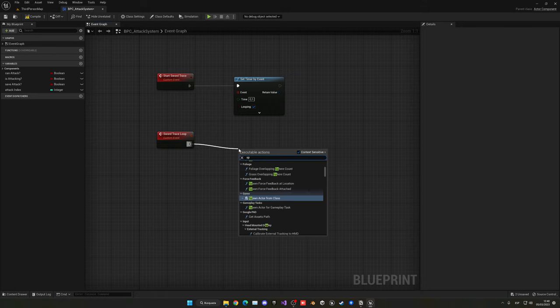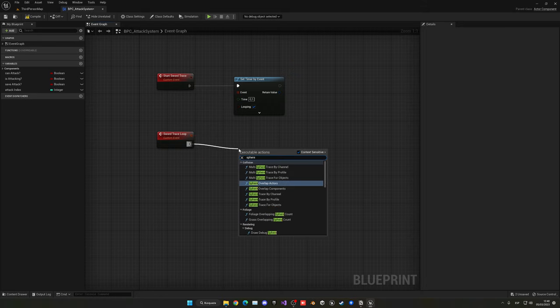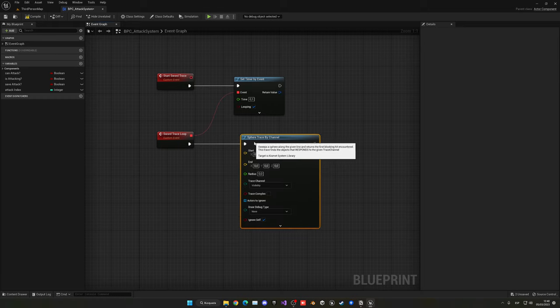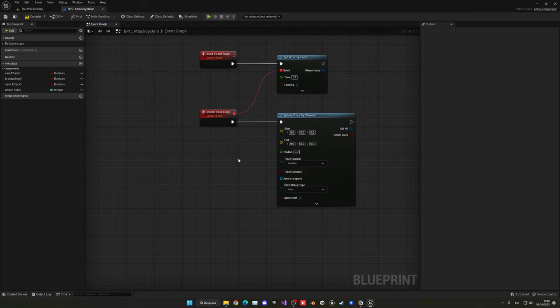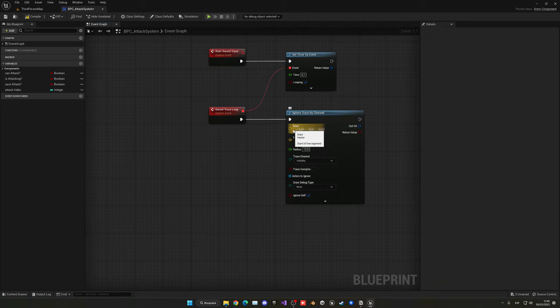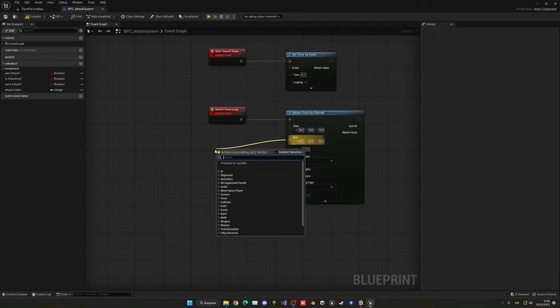Now we'll make a Sphere Trace by Channel and detect all objects. We use a sphere trace instead of a line trace because it better represents the sword's area and we can tune the radius for easier or harder hits. Set the radius to around 12. Now we need the starting and ending points, so compile and save, then go into the Third Person Character blueprint and open the viewport.